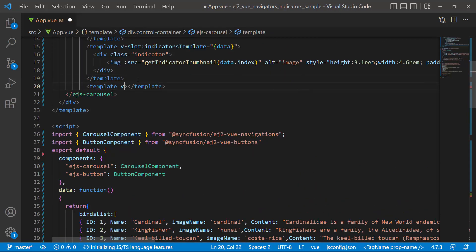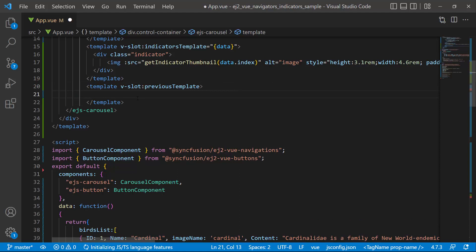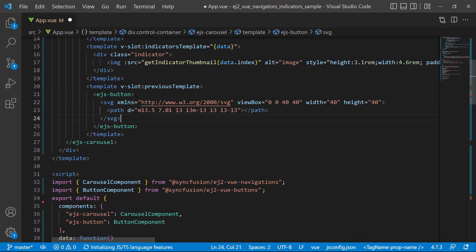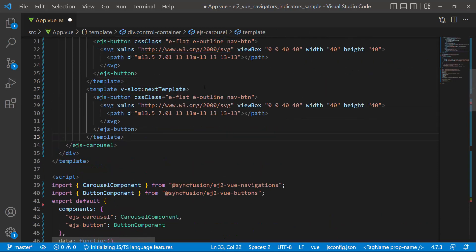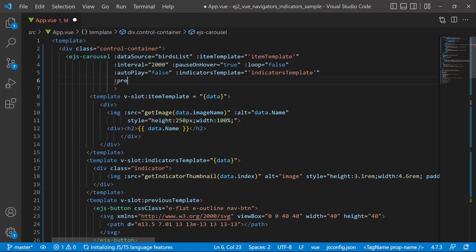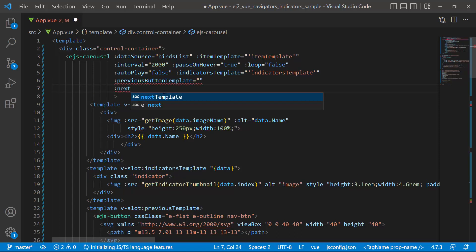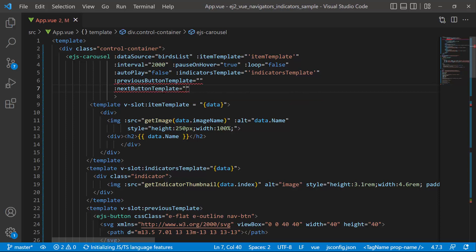Next, I define a template tag with the vslot directive. Let me first customize the previous navigator button, so I name it previousTemplate. Inside the template, I define the button component using the EJS button tag, and within it I add an SVG element with an appropriate path for displaying the custom button. To customize the appearance of the button, I add the classes E-flat and E-outline using the CSS class property. Next, I will customize the next navigator button using the same steps I used for the previous button. Then I assign these button templates to the carousel component by defining the properties previousButtonTemplate and nextButtonTemplate, and setting appropriate values to them.